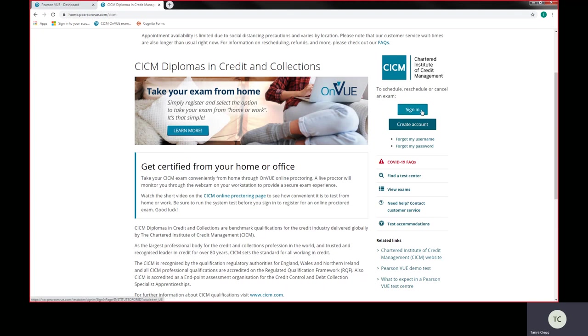Now, if you already know your login details for Pearson VUE, which is completely separate to login details to our CICM members area, it's completely separate. This is Pearson VUE's website. So you can log in using your login details.